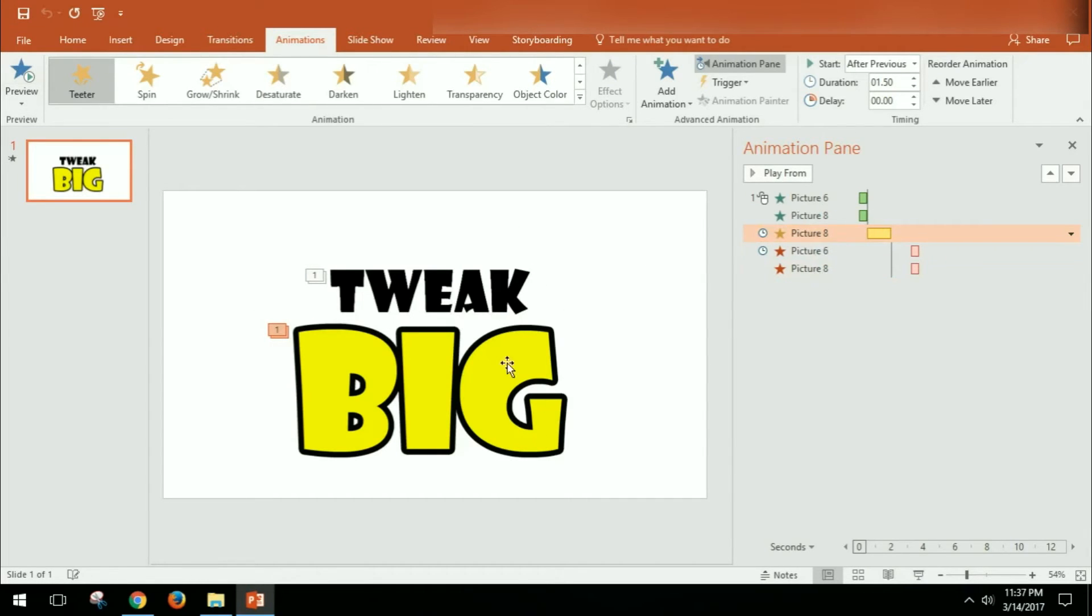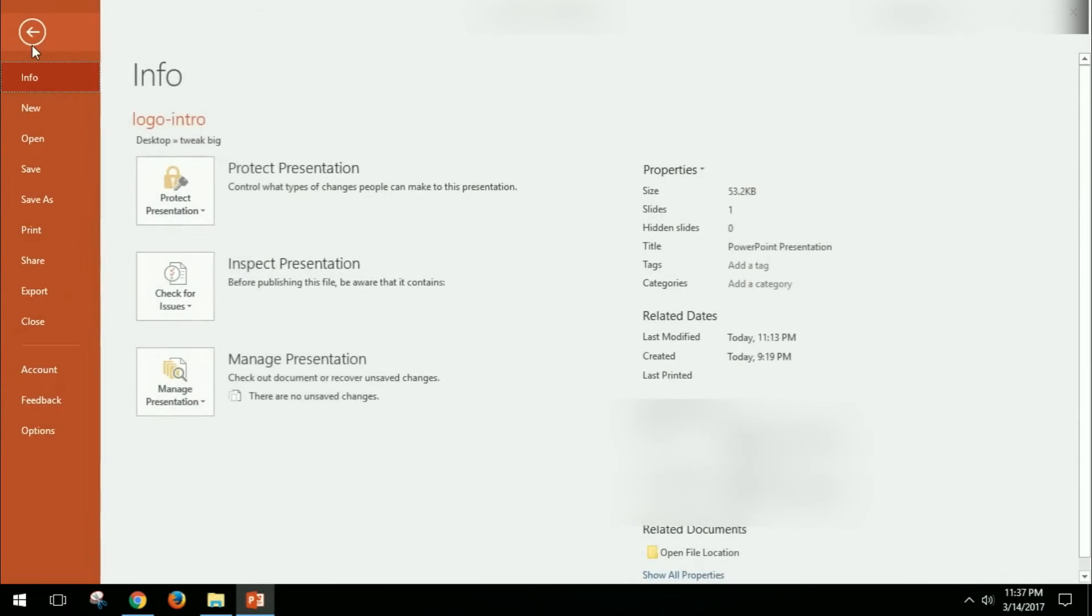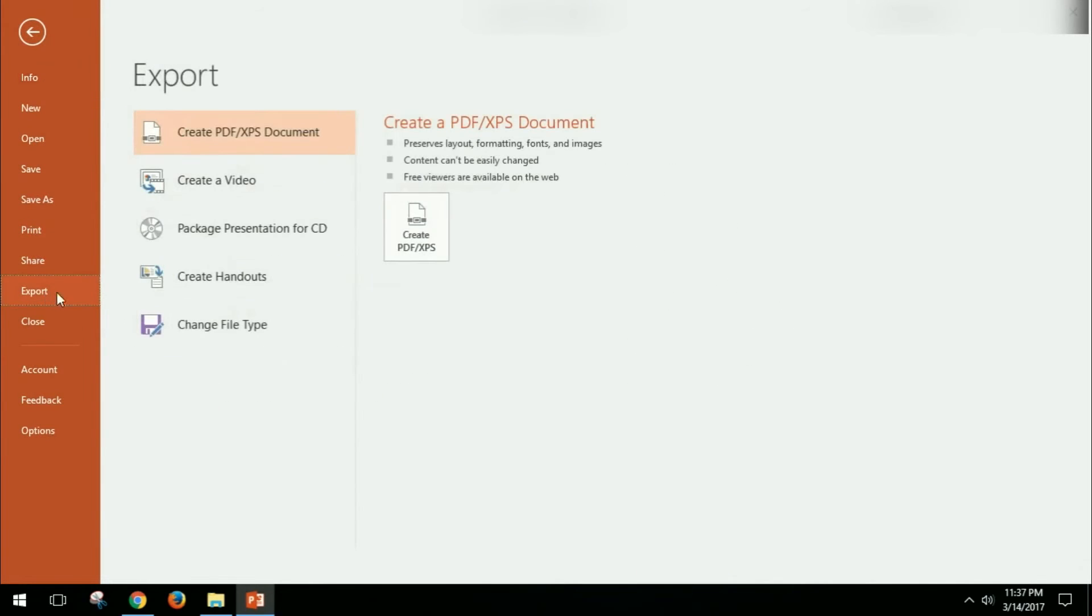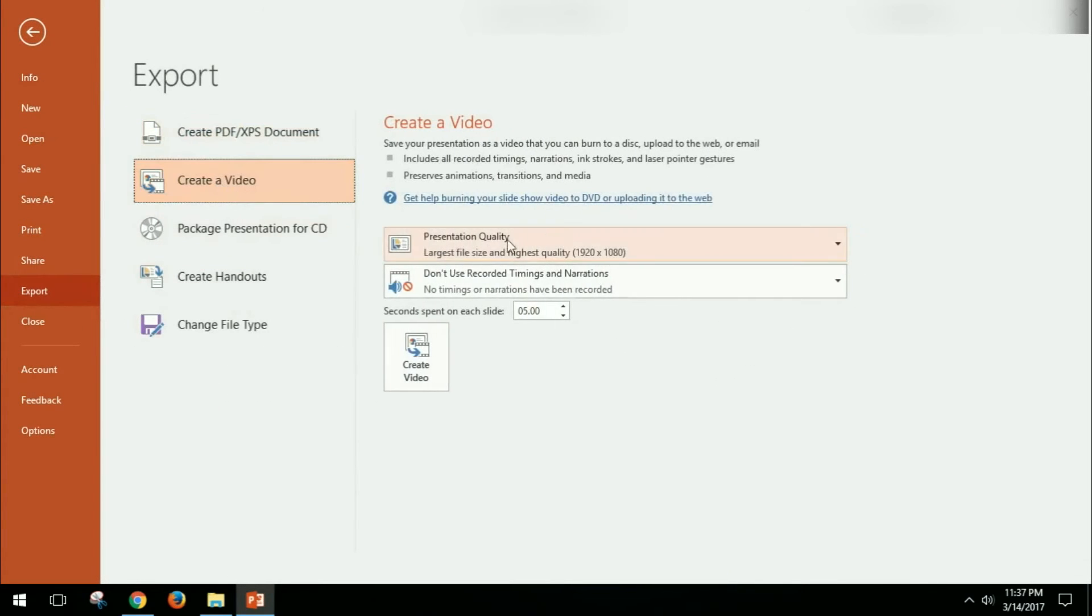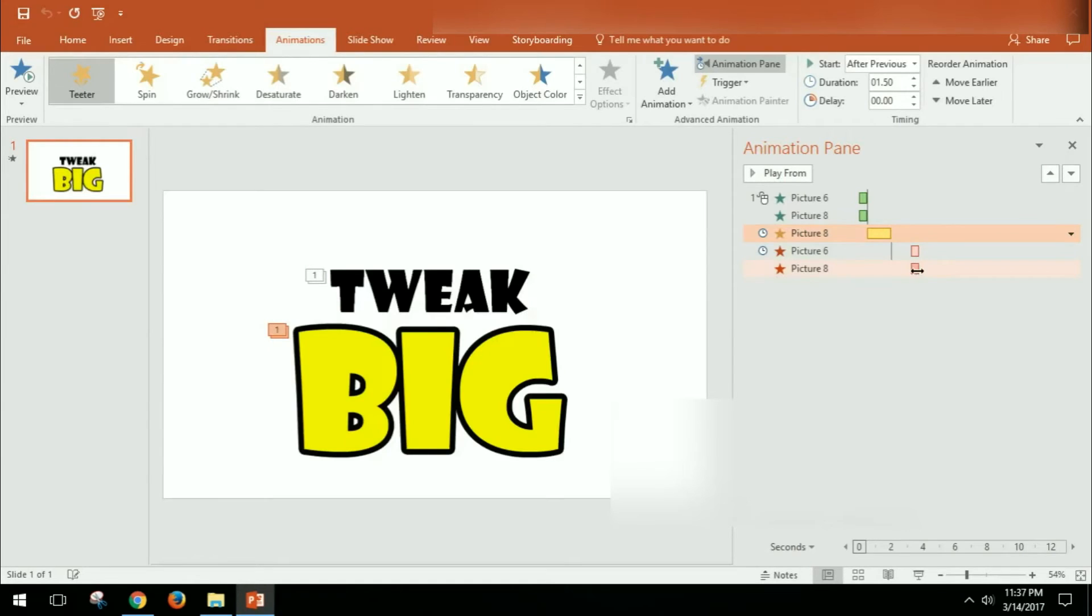So then I already did from there—now there's no sound on this—so then what I did from there is I went ahead and exported this. And you can say Create Video. And before I show you that, let me go back.